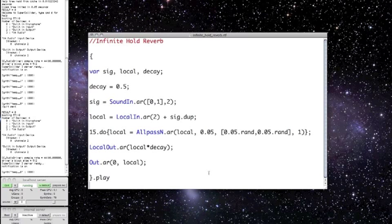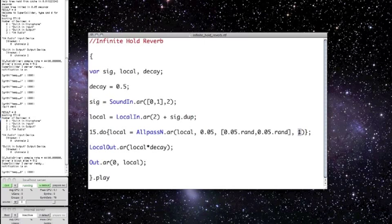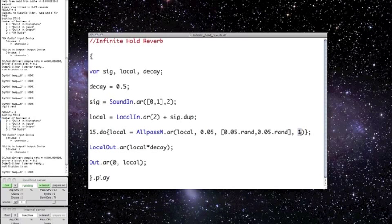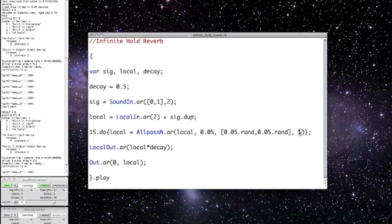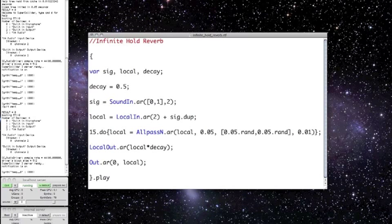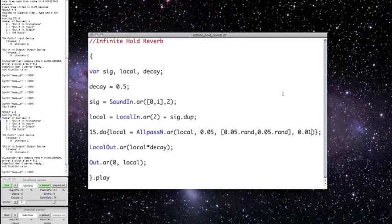And I can change the decay argument of the all-pass filter as well. That's this one right here. Right now it's set to one second, and that's long enough for the input to sort of smear together when the reverb is applied. But I can change it to something much smaller, like one hundredth.